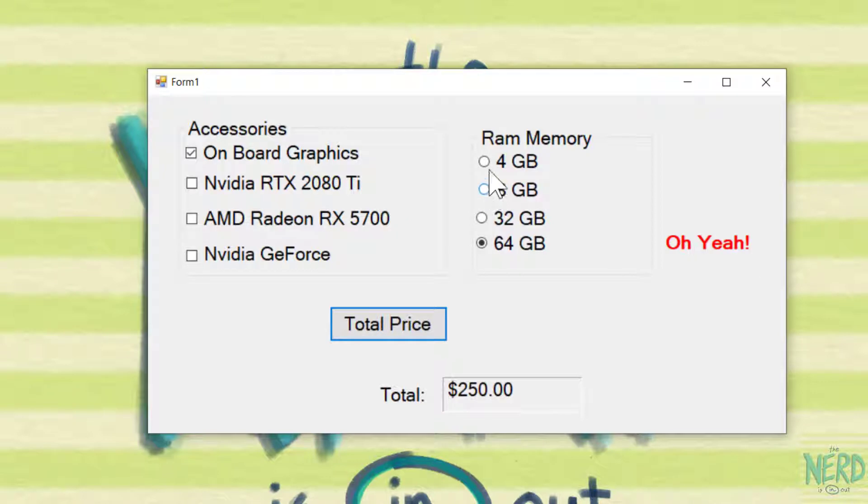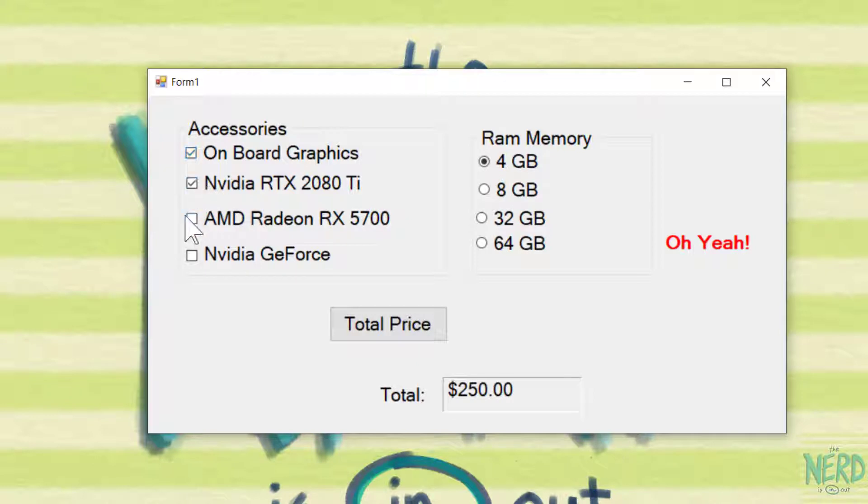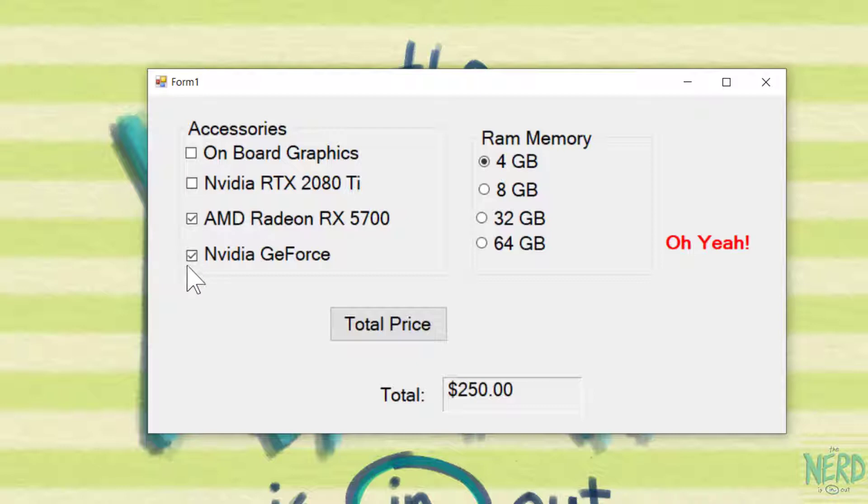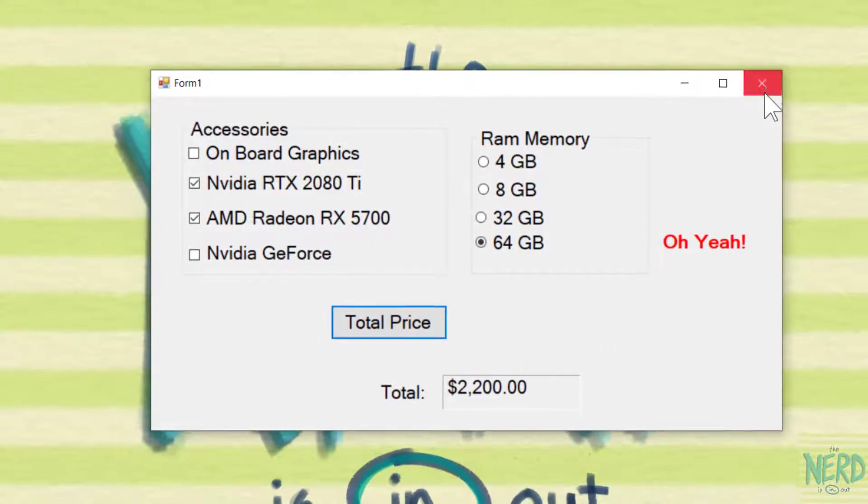I can only have one of them turned on. So if I go to 64GB of RAM and say total price it's $250 and I turn a label on. Oh yeah. If I go to 4GB of RAM the cost will be back to $20.